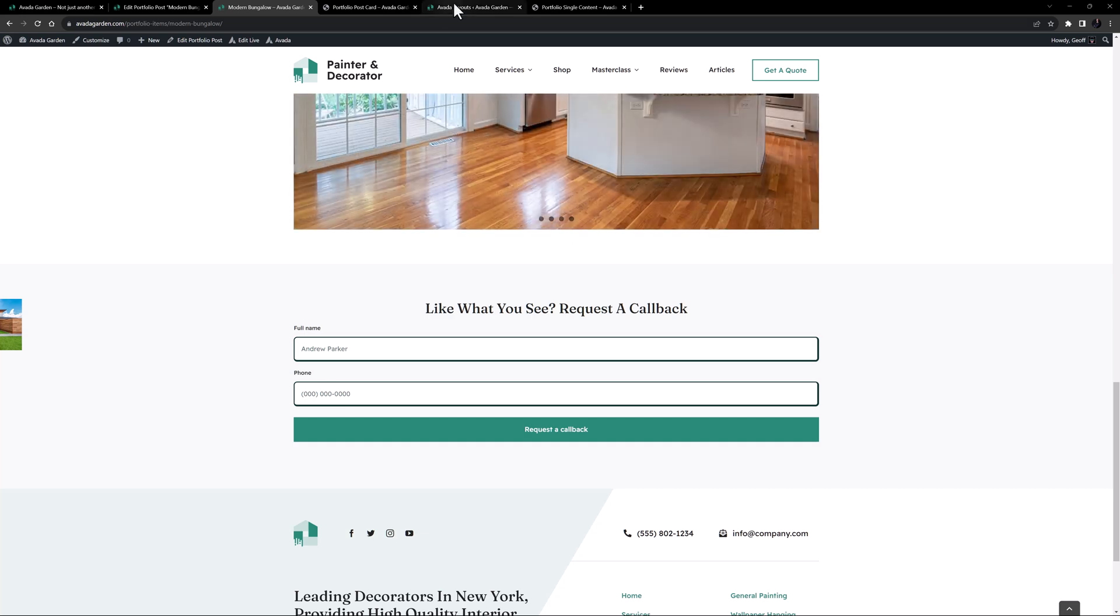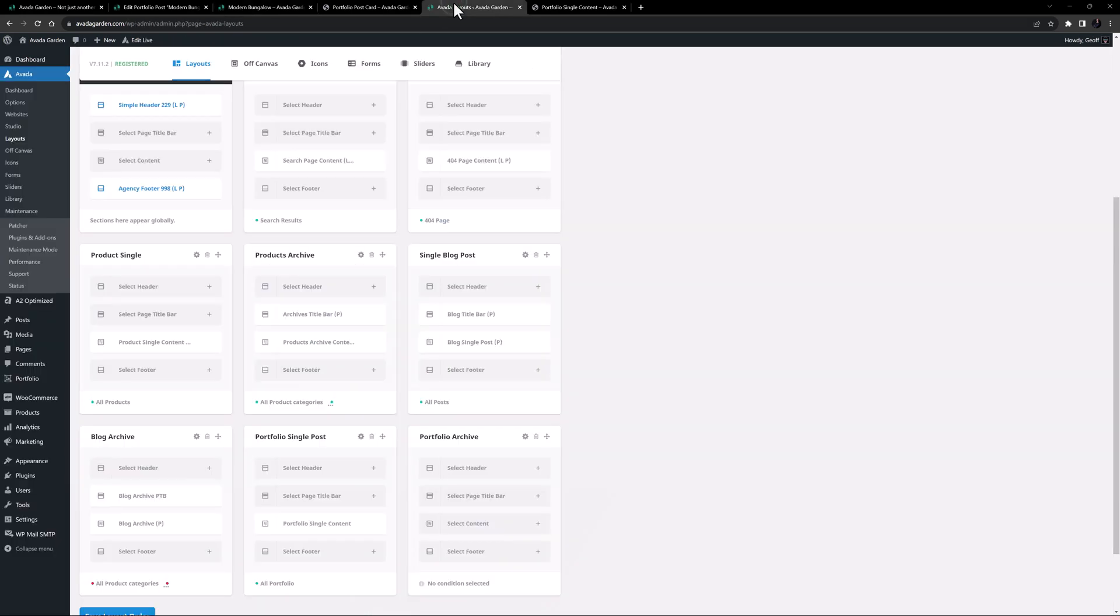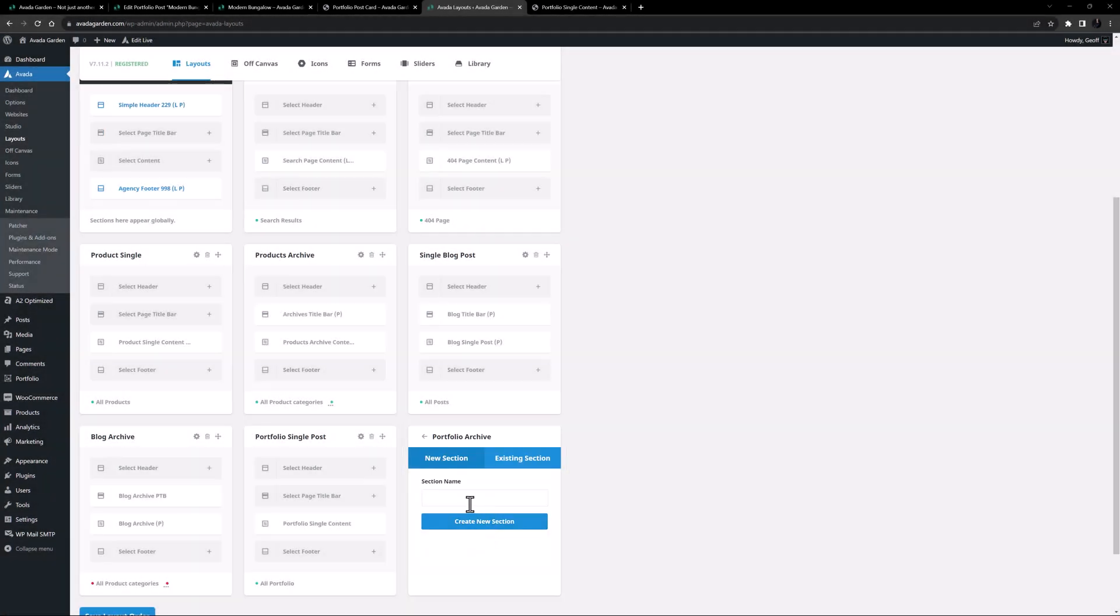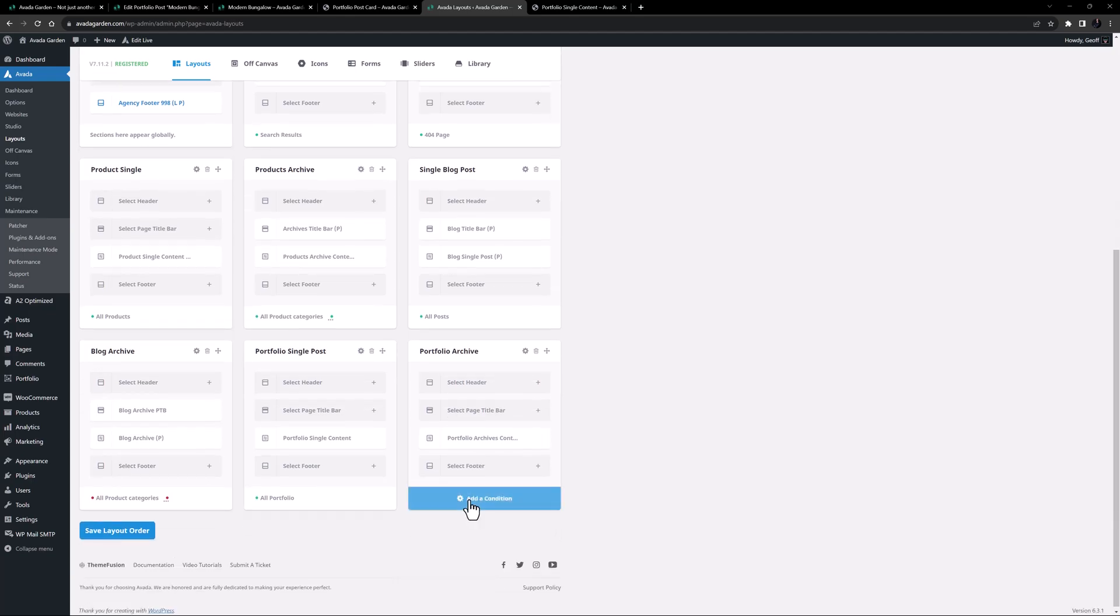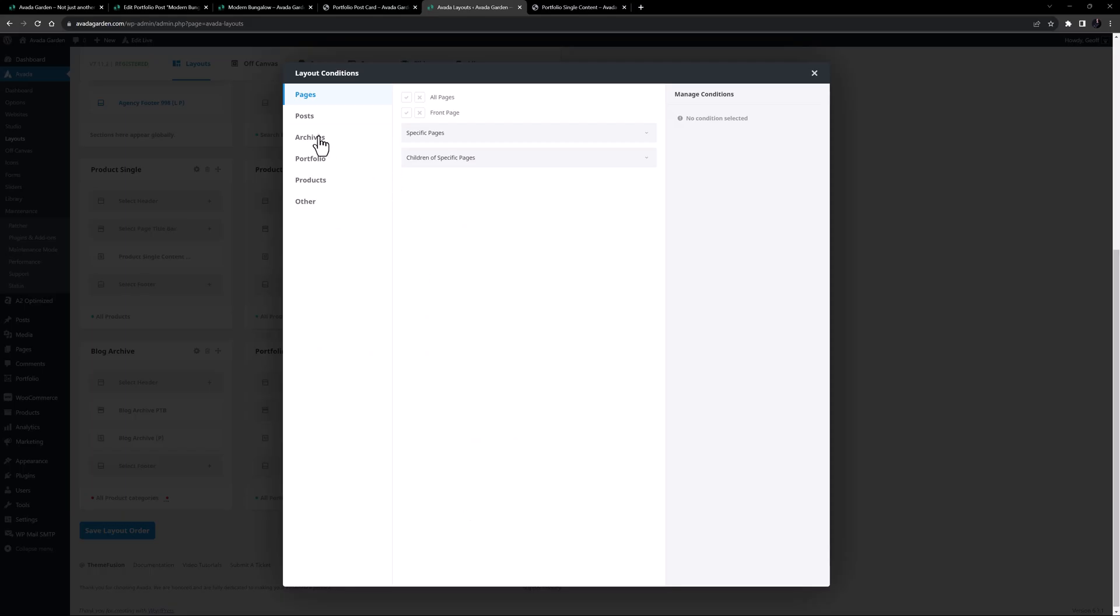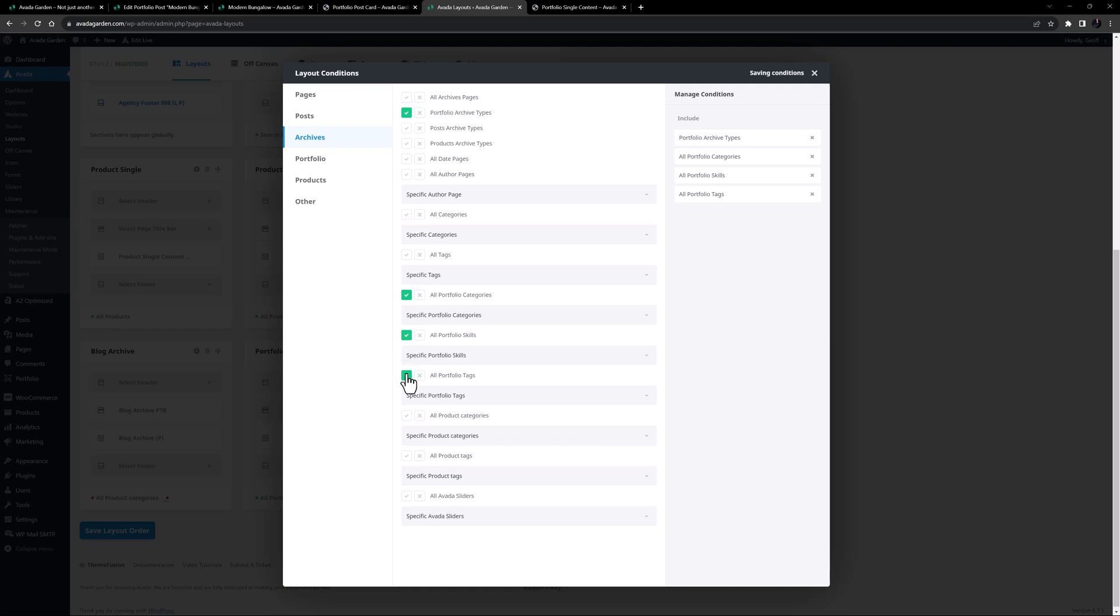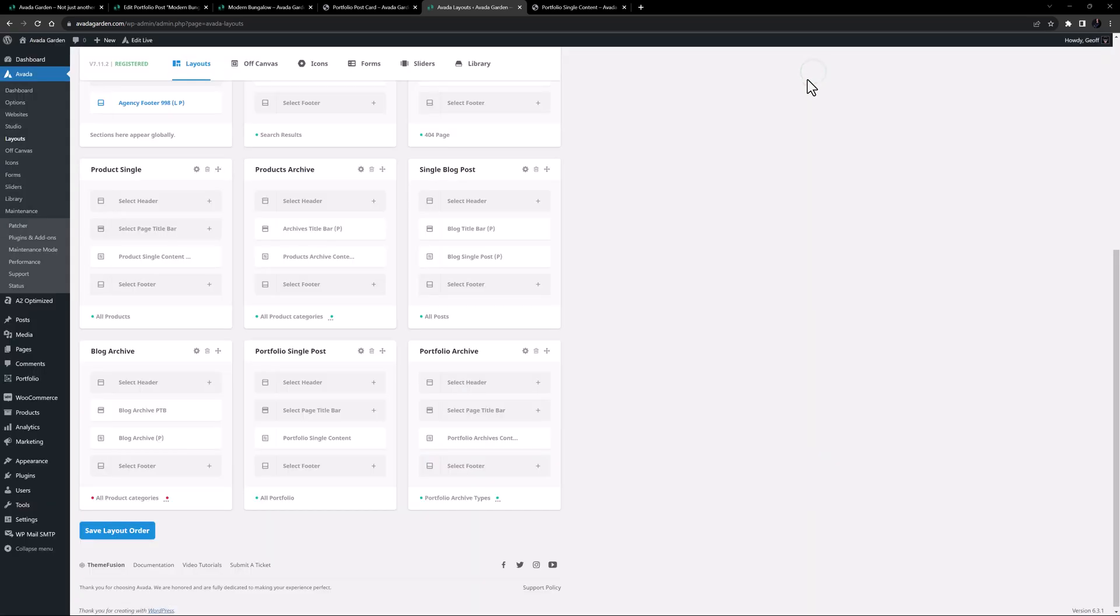I'll come back to Avada Layouts, and add a new Content Layout section to the Portfolio Archive Layout. I'll call this one Portfolio Archives Content. And for this layout, let's add some conditions. I'll go to the Archives tab, and here I'll select Portfolio Archive Types, All Portfolio Categories, All Portfolio Skills, and All Portfolio Tags. That should do it. So now, let's edit the Layout section.